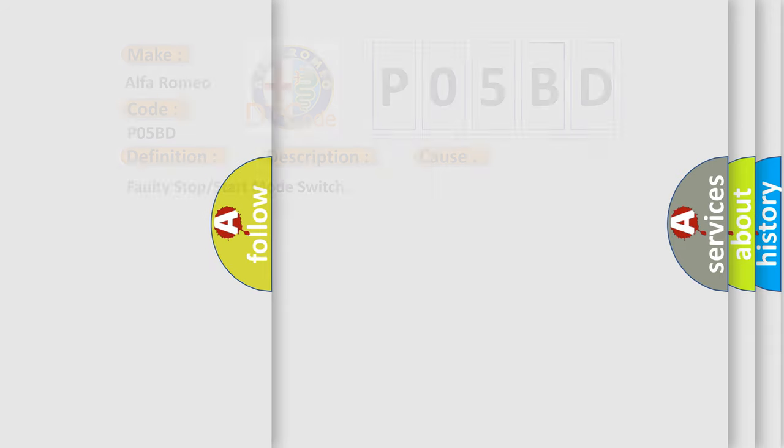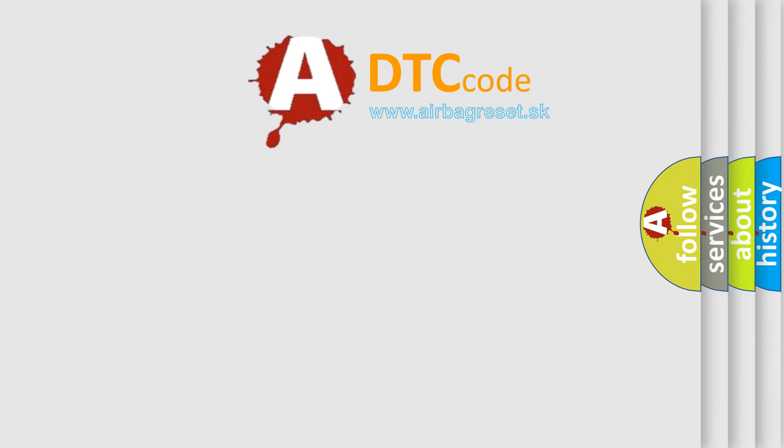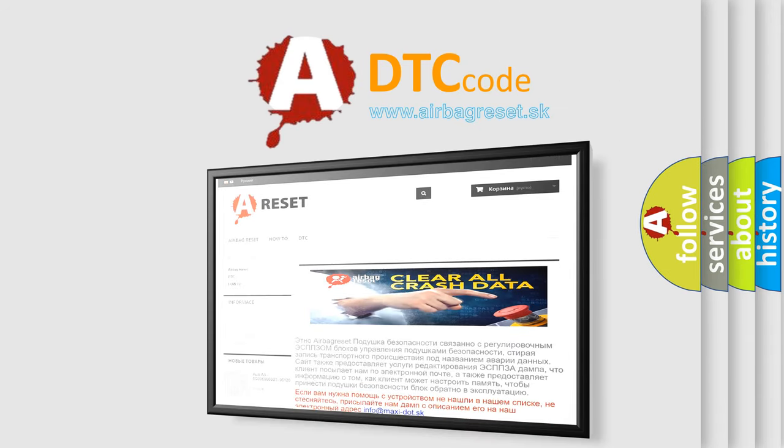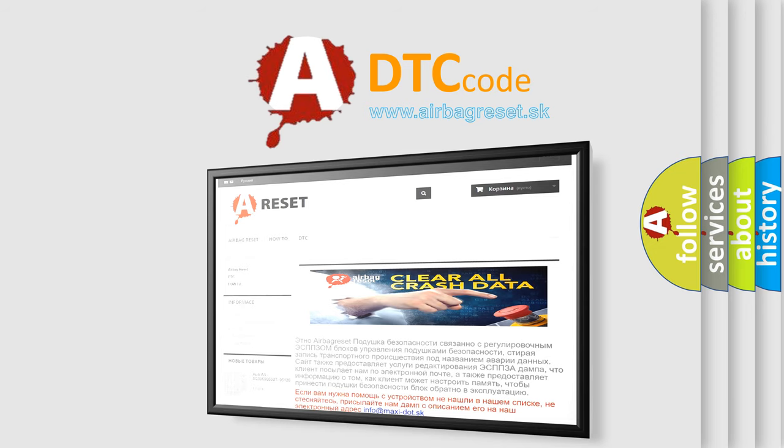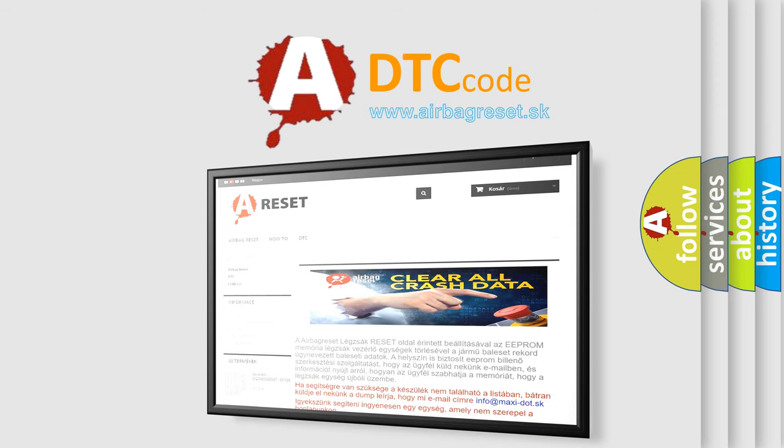The Airbag Reset website aims to provide information in 52 languages. Thank you for your attention and stay tuned for the next video.